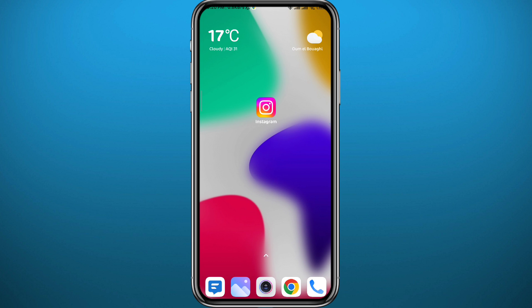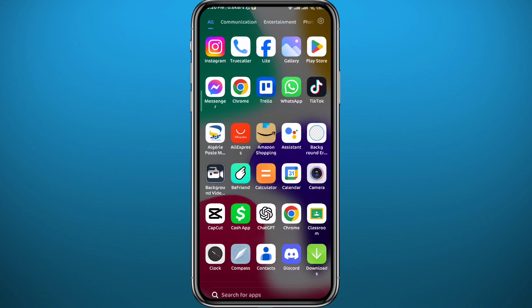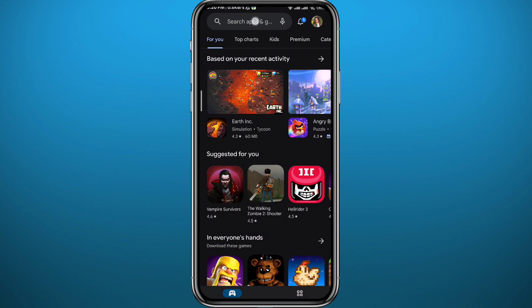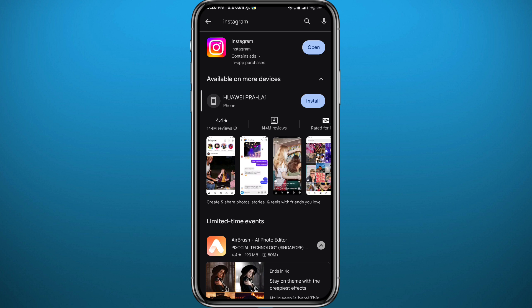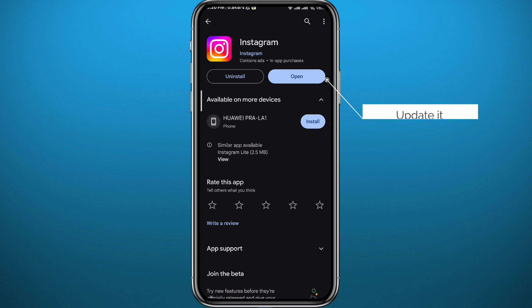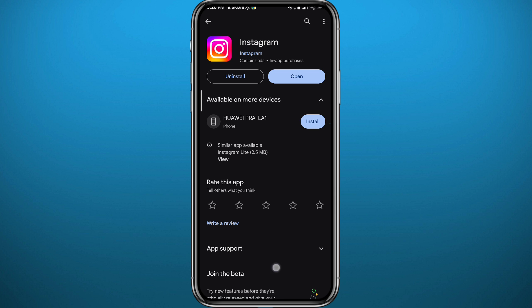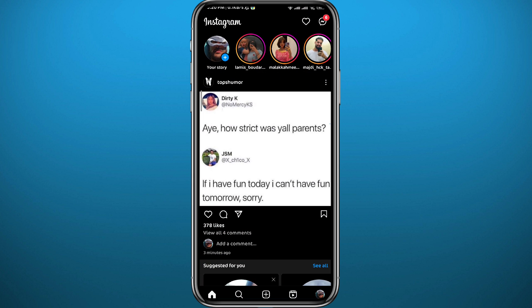Since we're going to be using the Instagram application for this video, we need to first make sure we have the app updated to the latest version. Go ahead and open your Play Store or App Store and make sure the app is up to date. After that you can quit the store and open Instagram — make sure you are logged into your account.